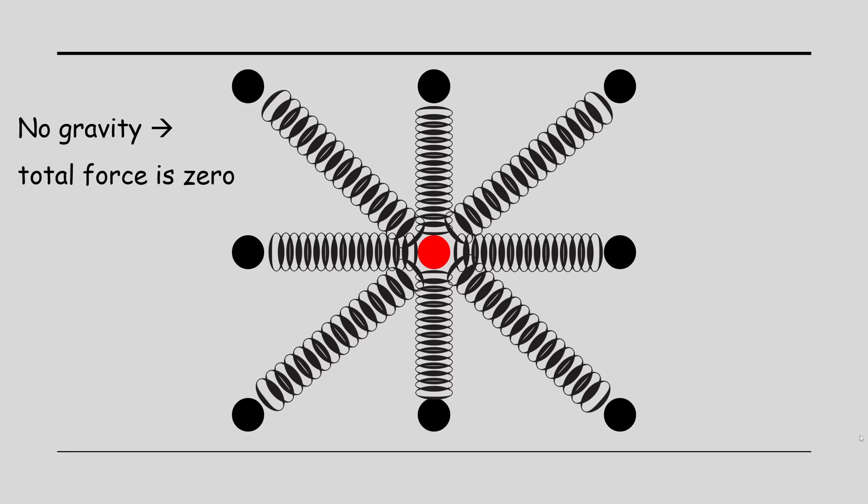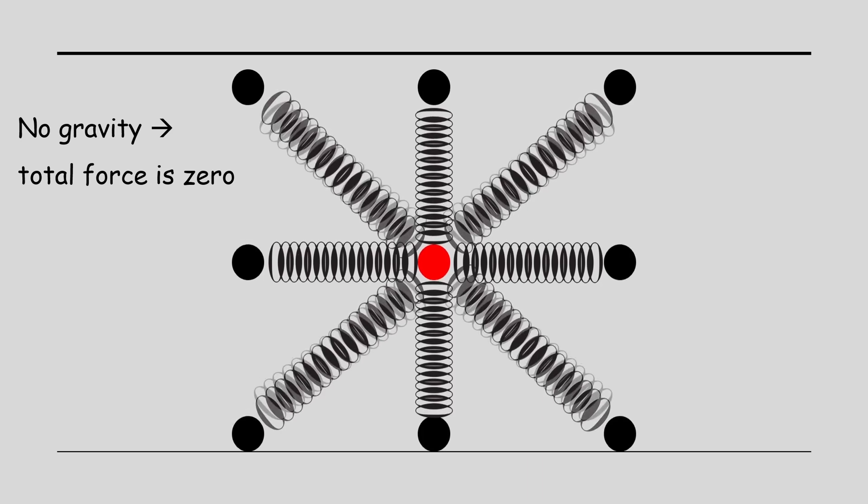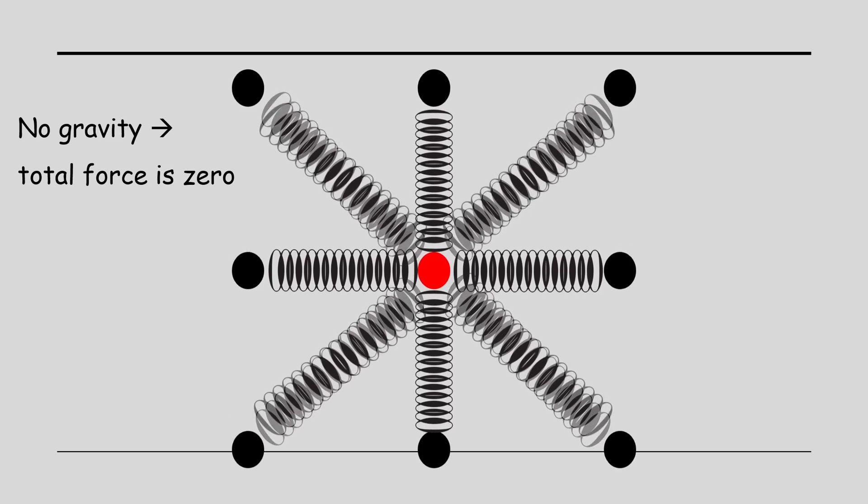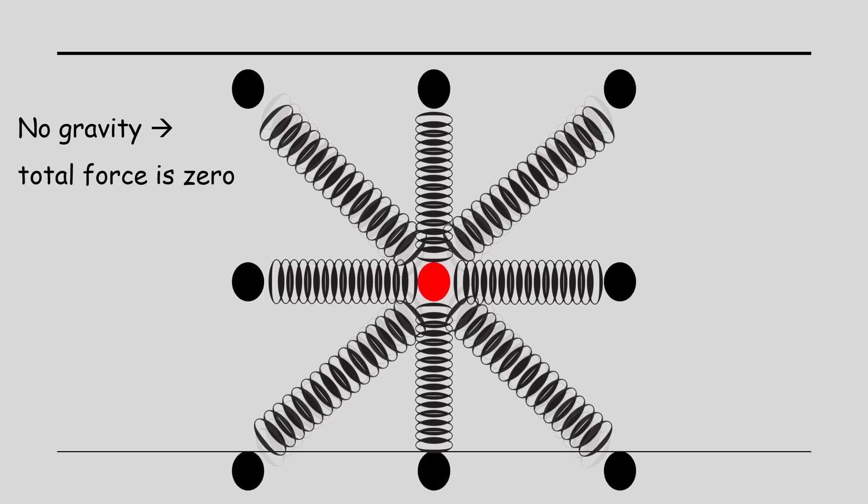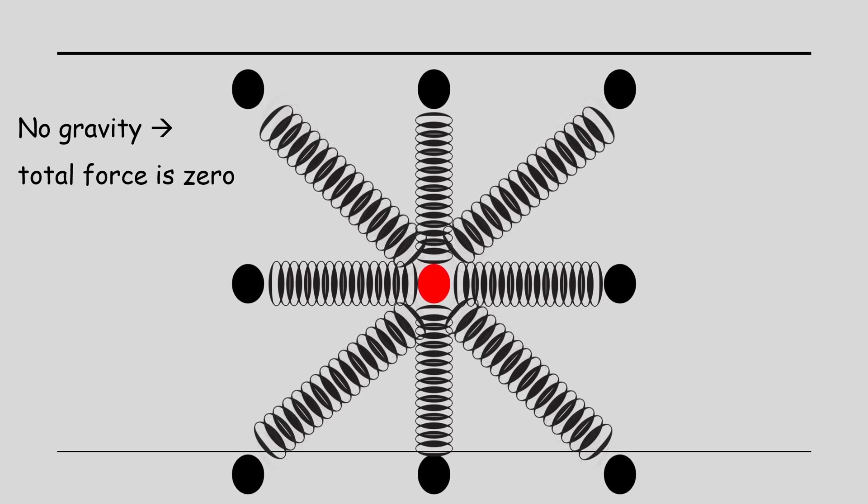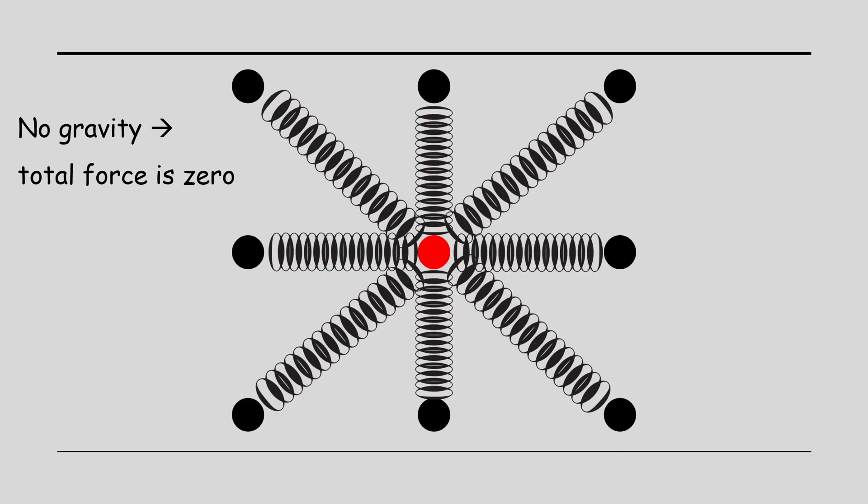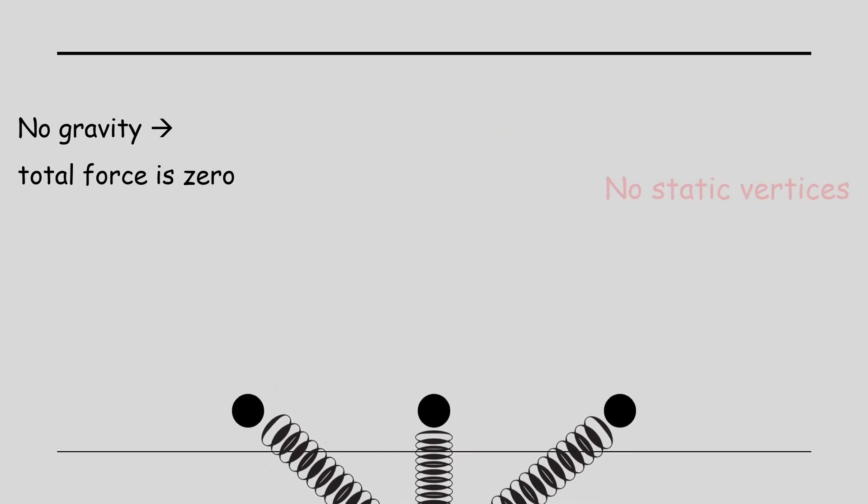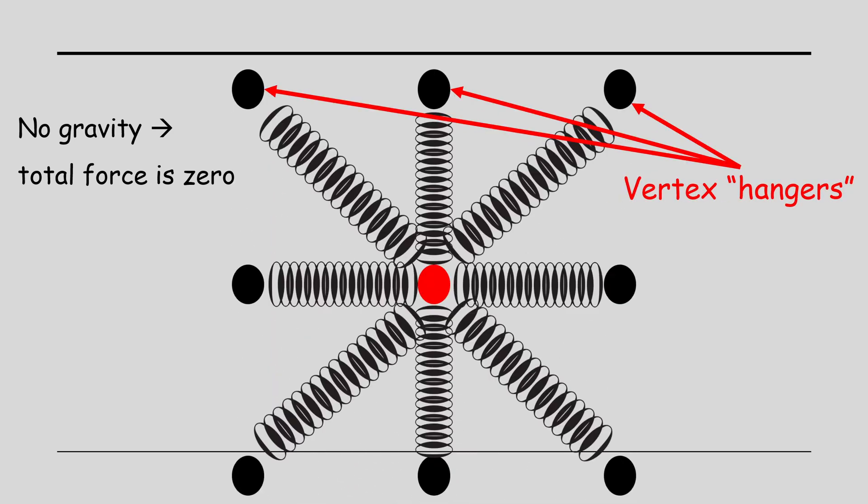So without gravity, the total force on each particle is zero. So the grid is static. Once we apply gravity on the particles, they start pulling each other, which creates the effect of the simulation. However, we have to make a few particles along the top edge static. Otherwise, the grid will simply fall down without any internal force. Of course, the static vertices represent the points where the cloth is hanging from.